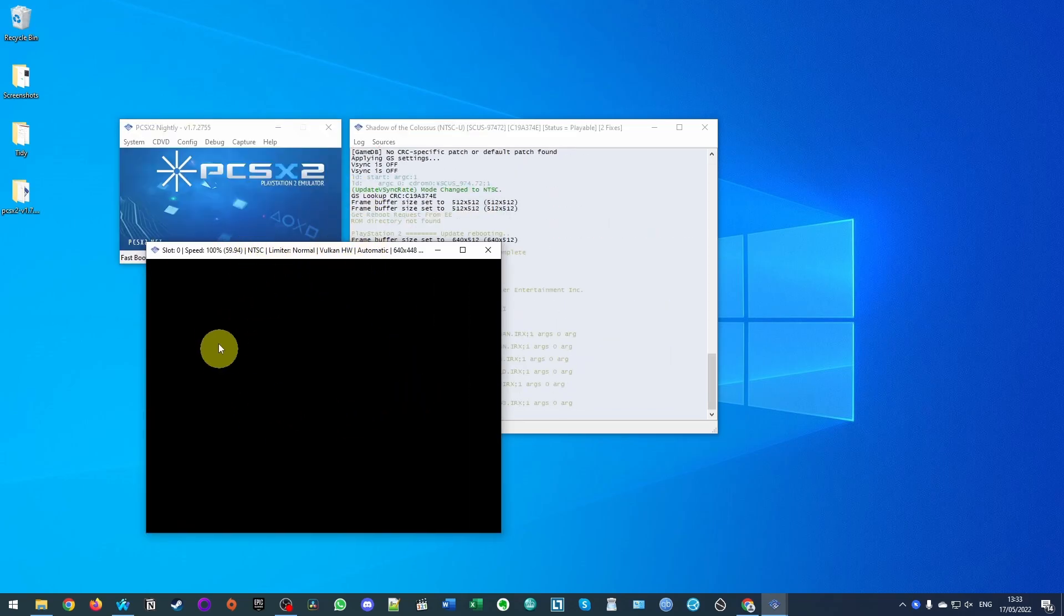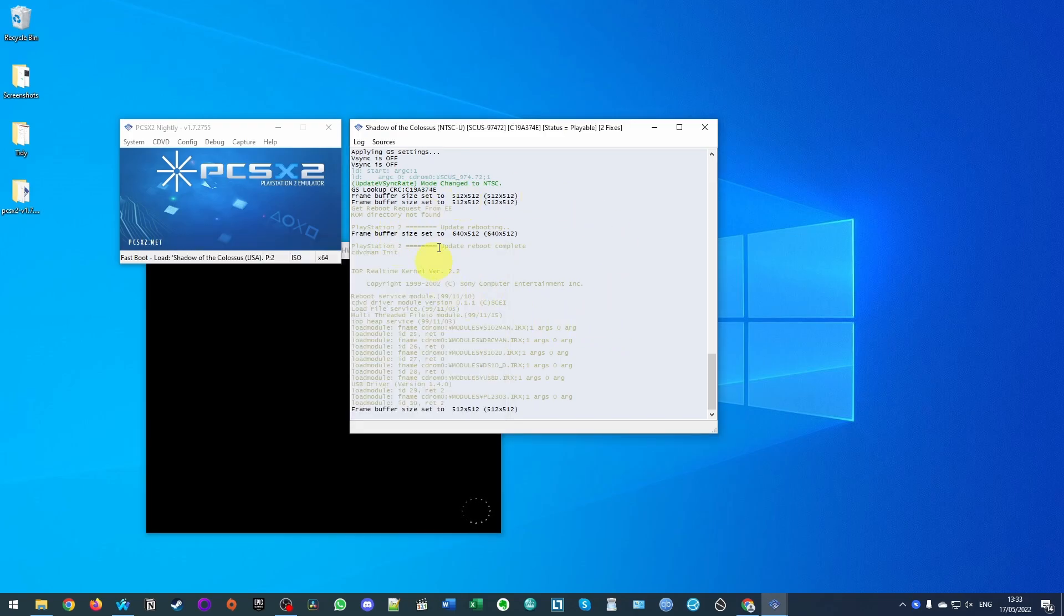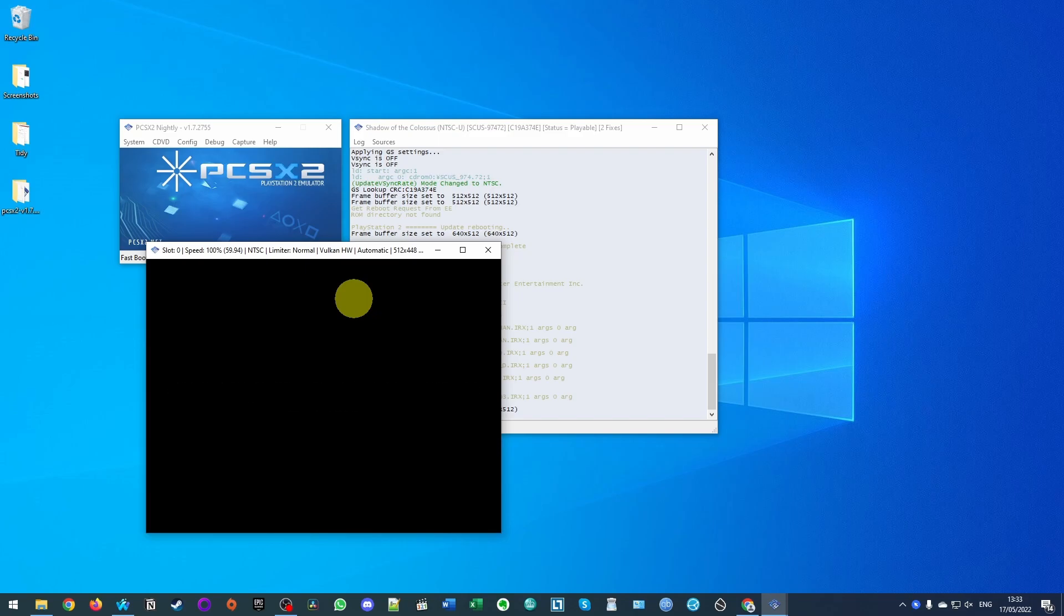So you can see here this is the window where the game is actually happening and this is a kind of console log here which you can ignore. Now this game is loading up, I'm going to control it with my wireless controller.